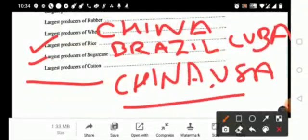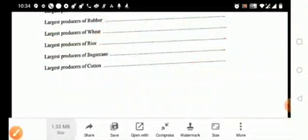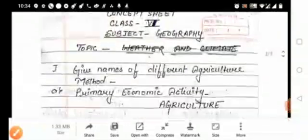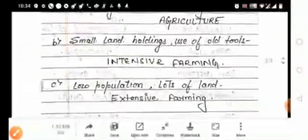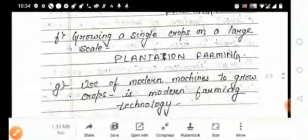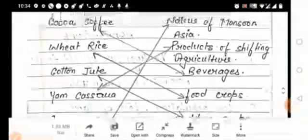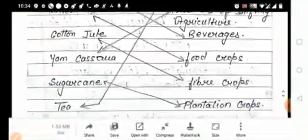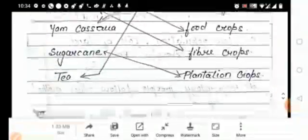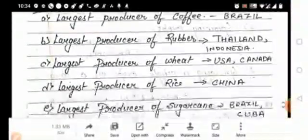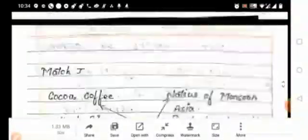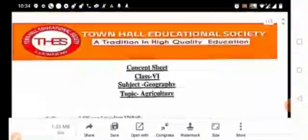So now this is solved. Here is the solution of your concept sheet. Just see it and solve all the questions from the concept sheet. Thank you so much.